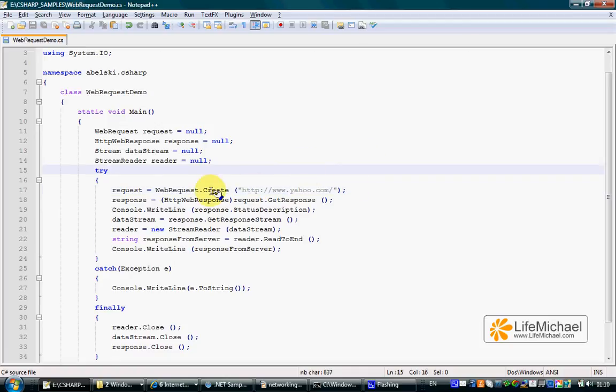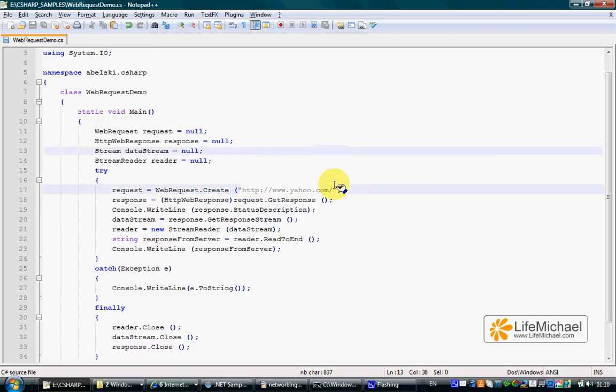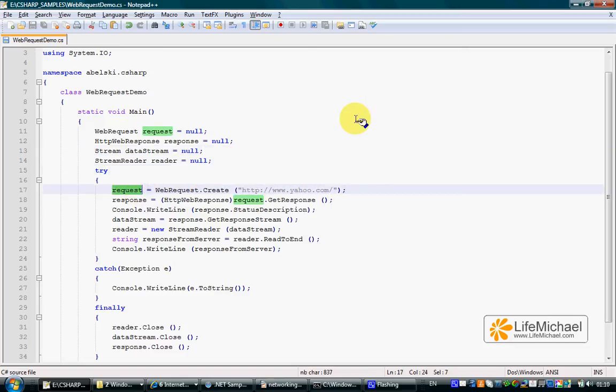The first step is calling the createStatic method defined within the WebRequest class. Passing over a URL address of a file, in this case the index.html file, we get a WebRequest object representing that file.